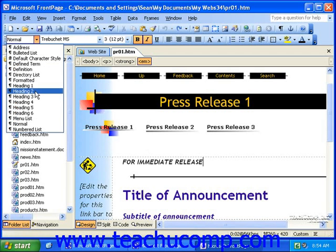When a change is made to a style in either a theme or a style sheet, the change cascades across the entire page and will display those changes on any text with that style applied to it.